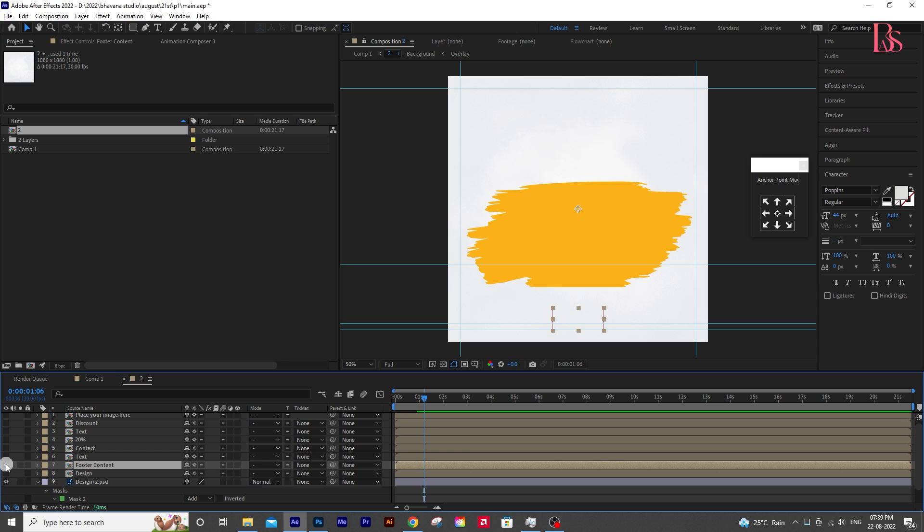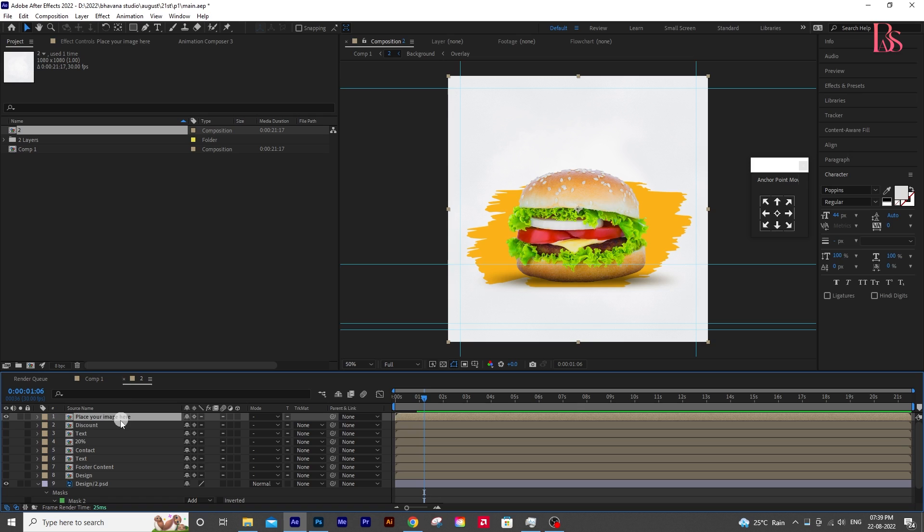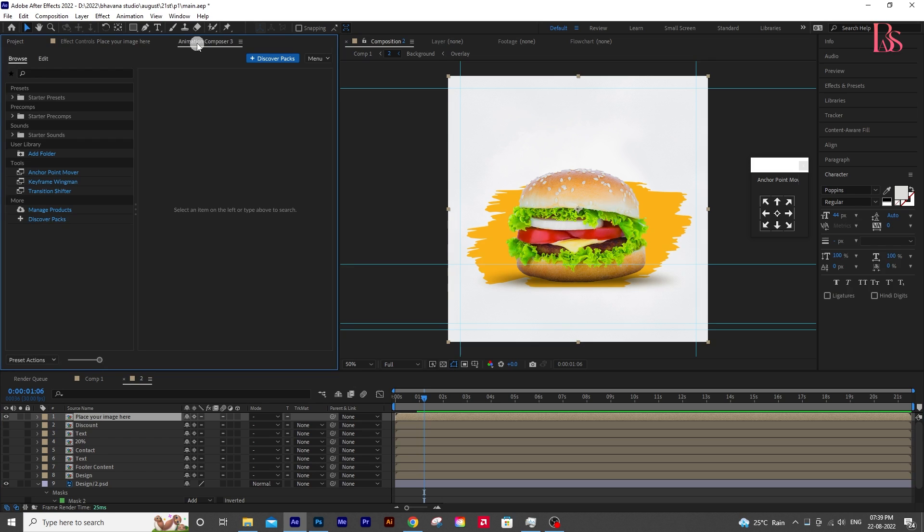Now select the burger layer and unhide the layer. Then go to the Animation Composer panel. We are using Animation Composer for a fast tutorial. If you guys want to know more about Animation Composer, please let me know in the comments. We'll make a short video on that.